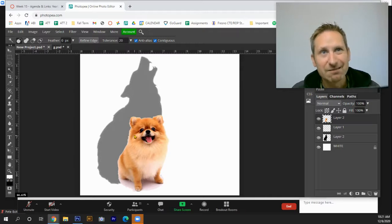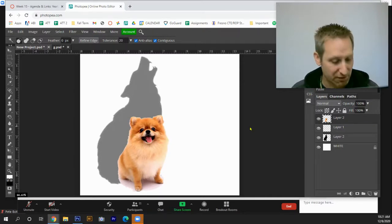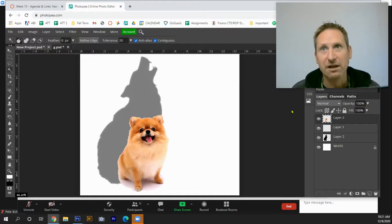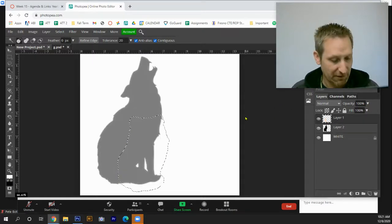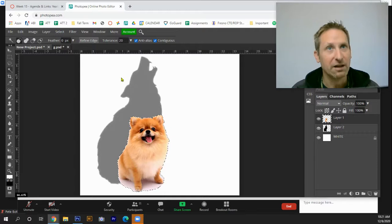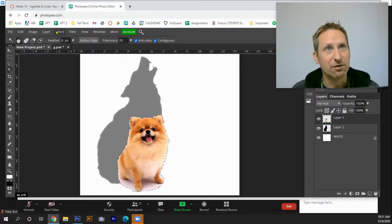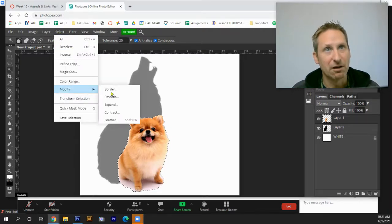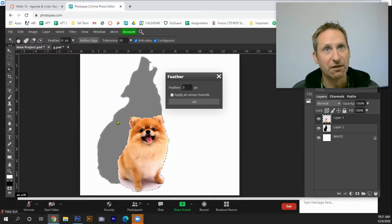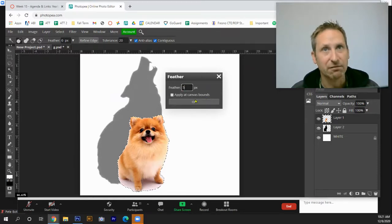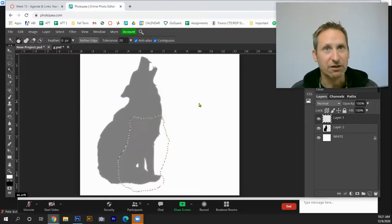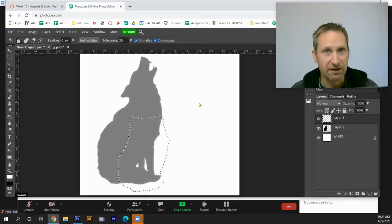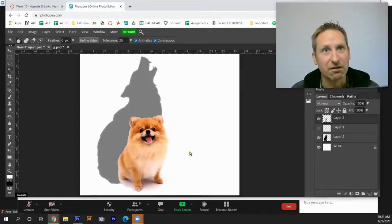I will again go under select, go under modify, go to feather. I'm going to change this up to five and hit OK. Then I'm going to hit Ctrl X and Ctrl V. That looks a lot cleaner.